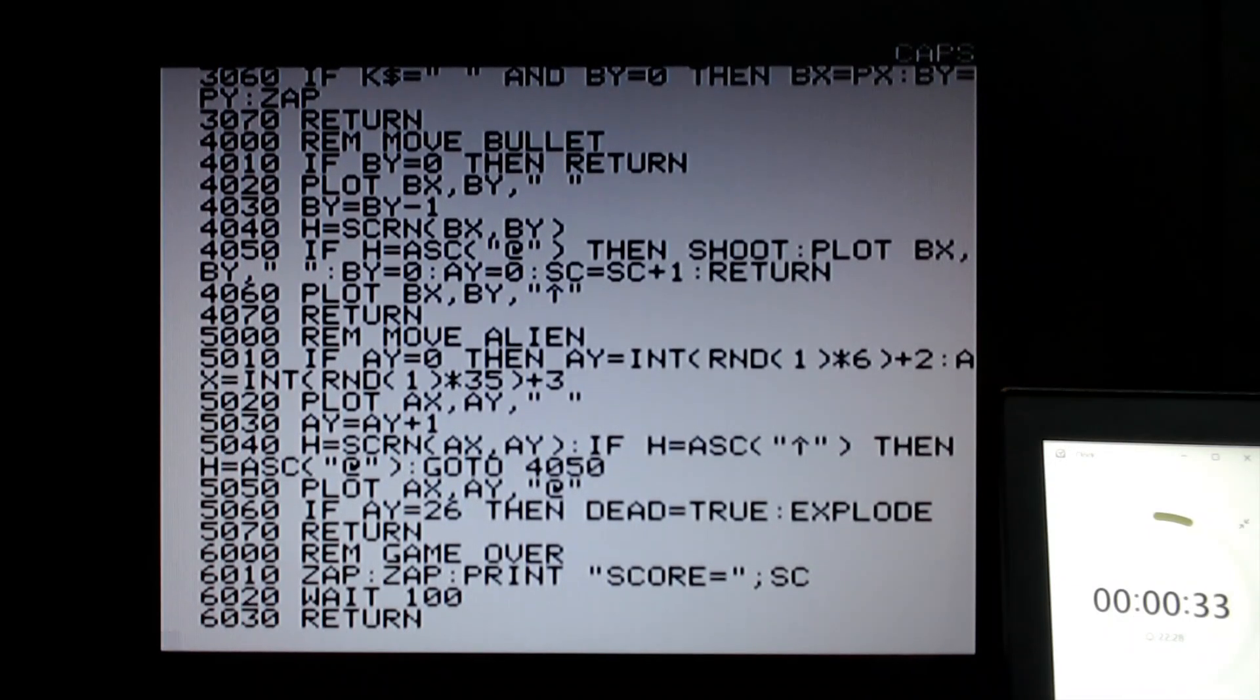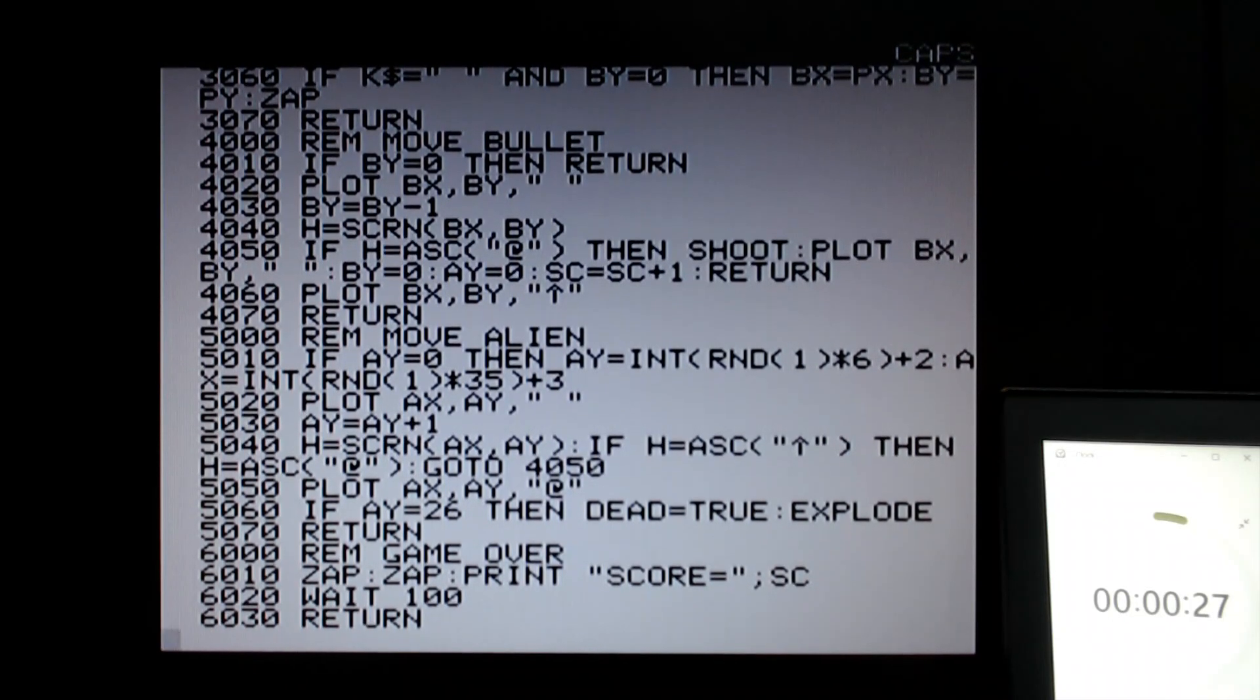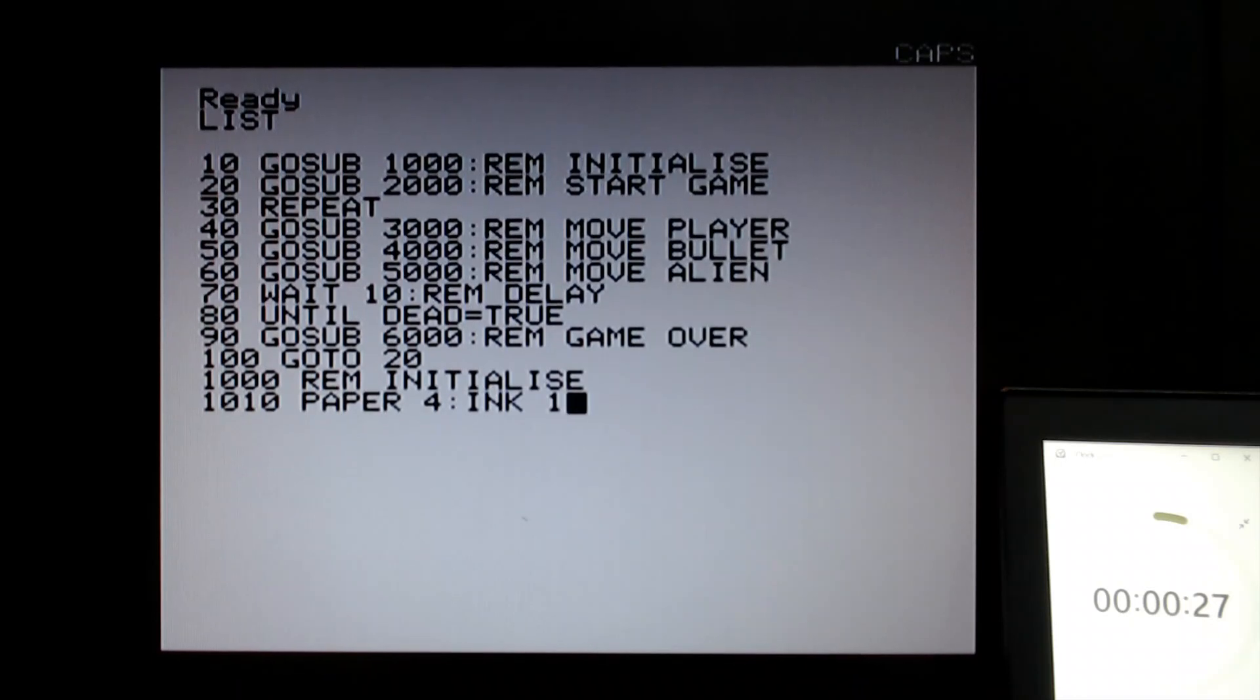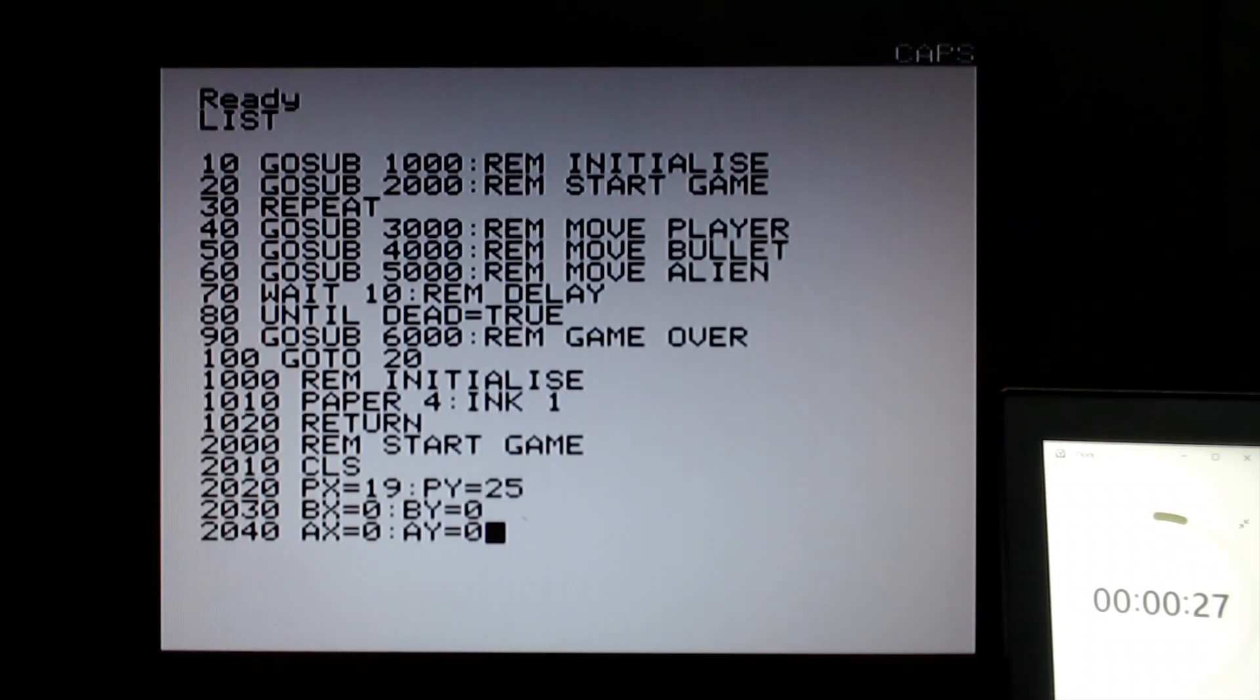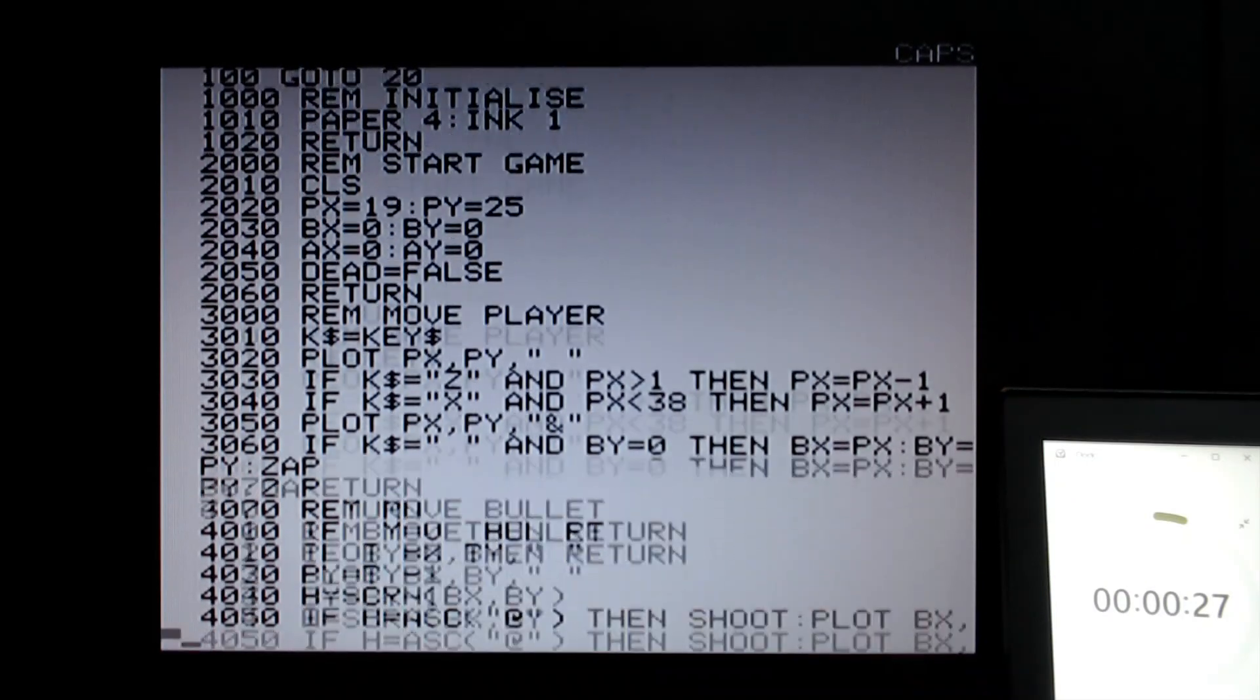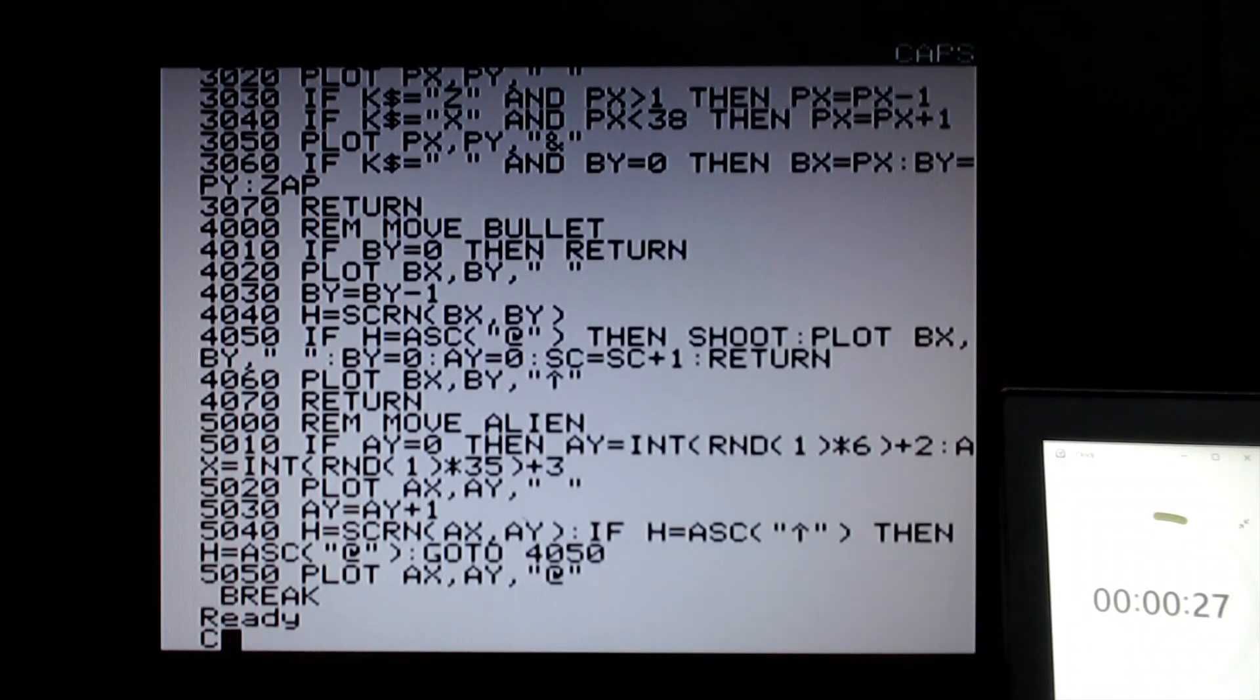Somehow I managed to do this quicker than I had previously done, so I've probably messed something up badly. But what I'll do is I'm going to pause the time. I've got 30 seconds left, so nine and a half minutes. And let's examine this code. Up to line 100 is just the core setup. Initialize the game, start, get variables for the start of the game. And then in a loop, move the player, the bullet, and the alien. And then initialize just really sets up the screen color. The main here is the start game at 2000. I'm just double checking the code here to see if it's going to work. But maybe we shouldn't bore by doing that. Let's just run it.